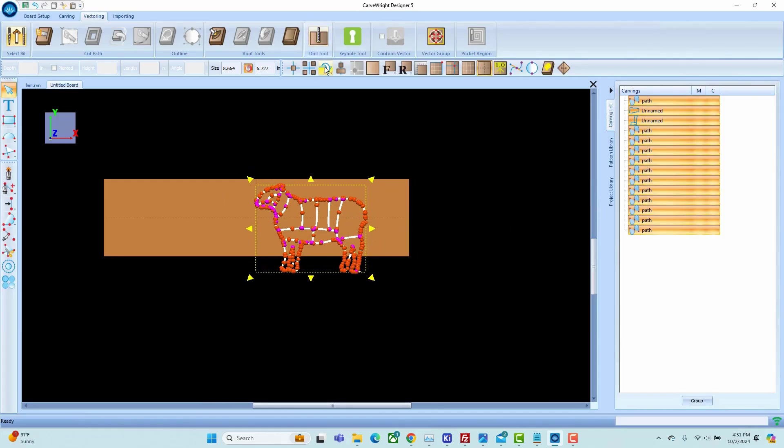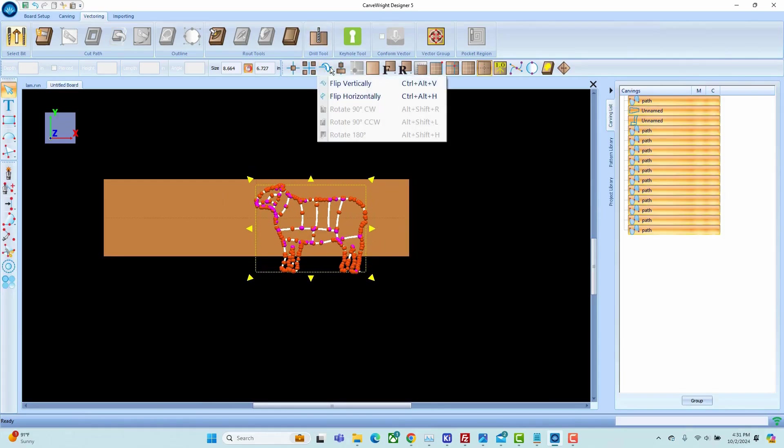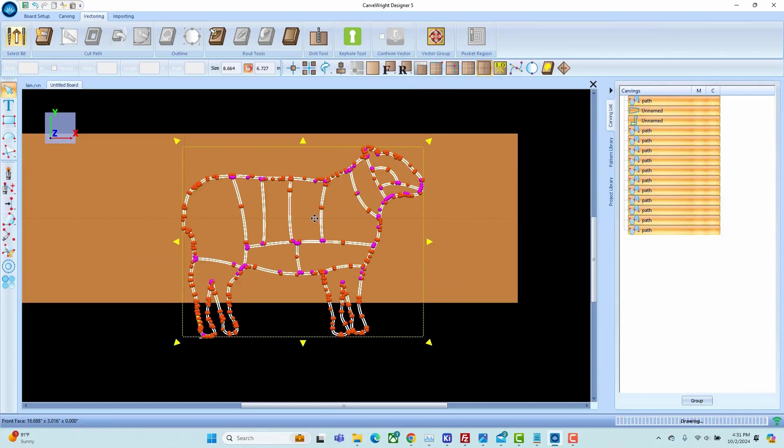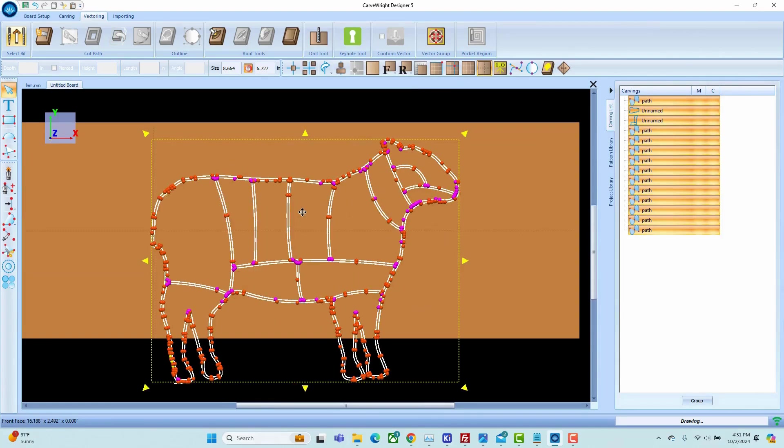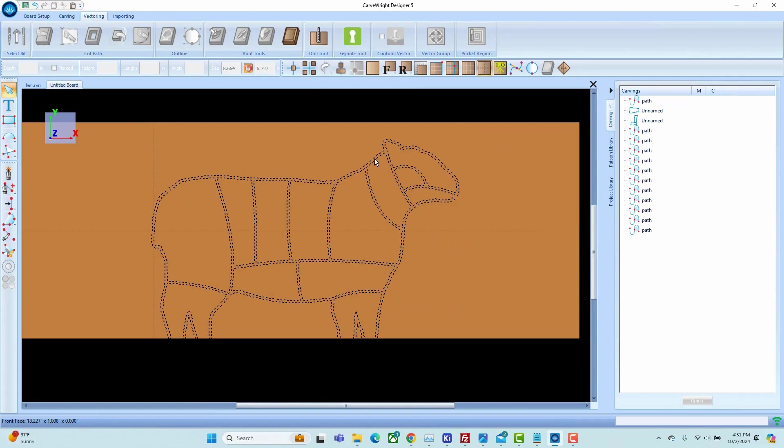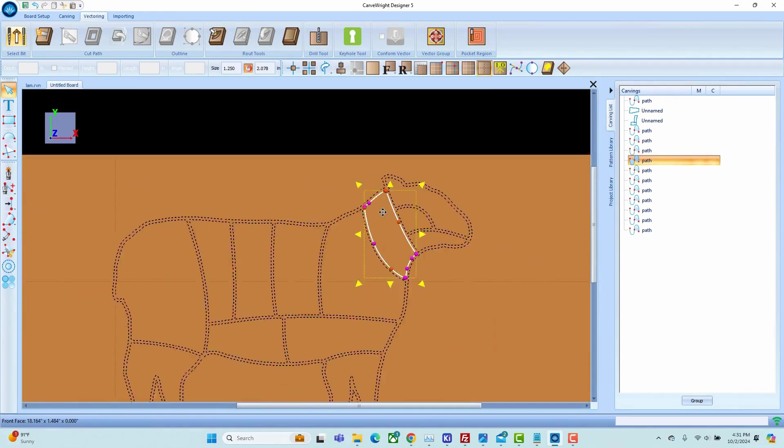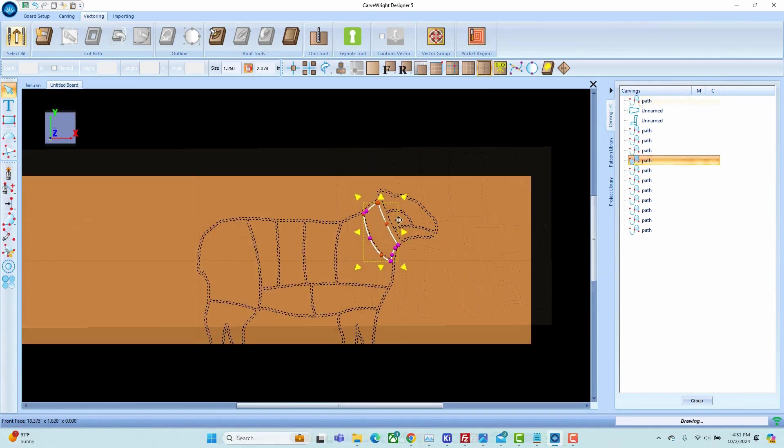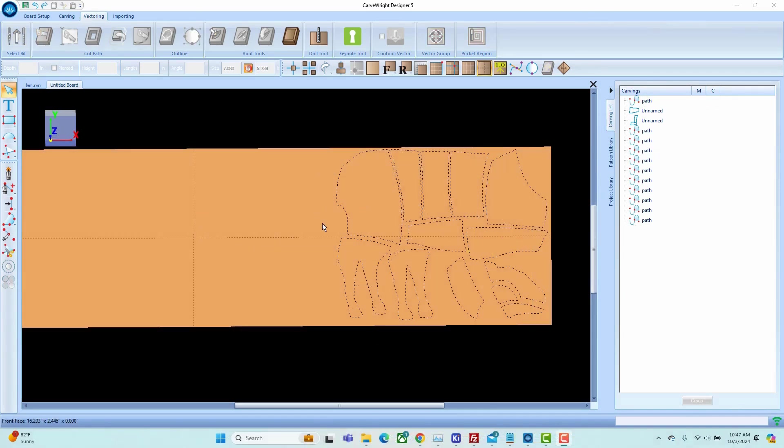Then we're going to go to our flip and rotate options and we're going to flip horizontally. That now gets us the mirror of the geometry. We'll go ahead and move our individual pieces wherever we wish.